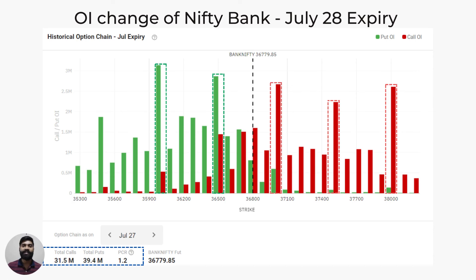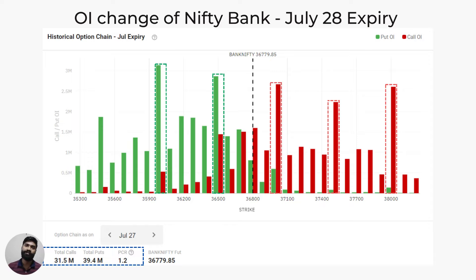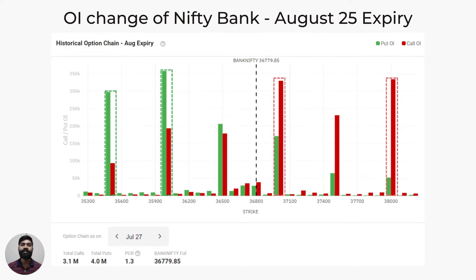Let's now move on to the Bank Nifty OI data. Coming to the Bank Nifty July 28 expiry OI data, the PCR ratio is 1.2, indicating bullish sentiment as the number of puts sold is higher than the number of calls sold. Several strong support zones are present, mainly at 36,500.